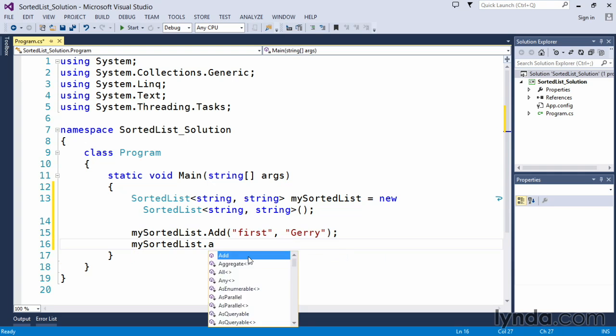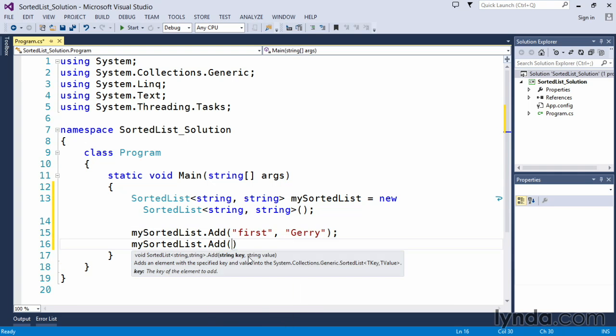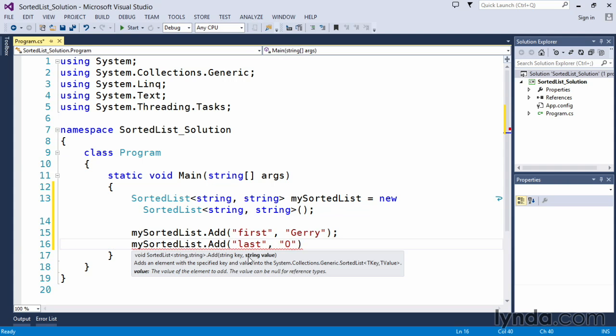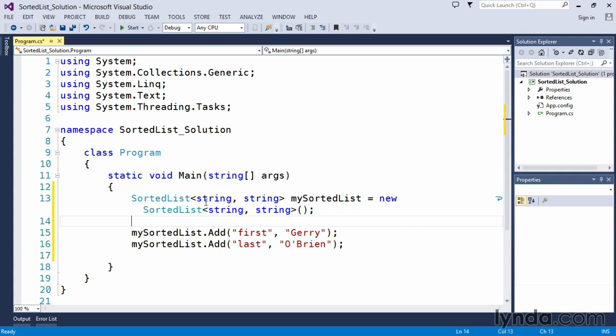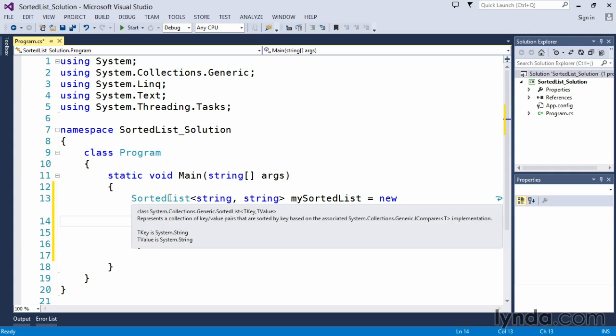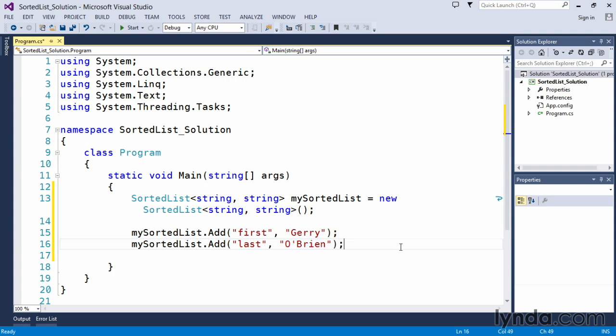So, mySortedList.Add. And we'll give this one 'last' for the key. And we'll put in my last name. End with a semicolon. And Visual Studio is happy. So we have created our generic sorted list object to store string values using the appropriate method, which was Add. We have now added two values to our sorted list.